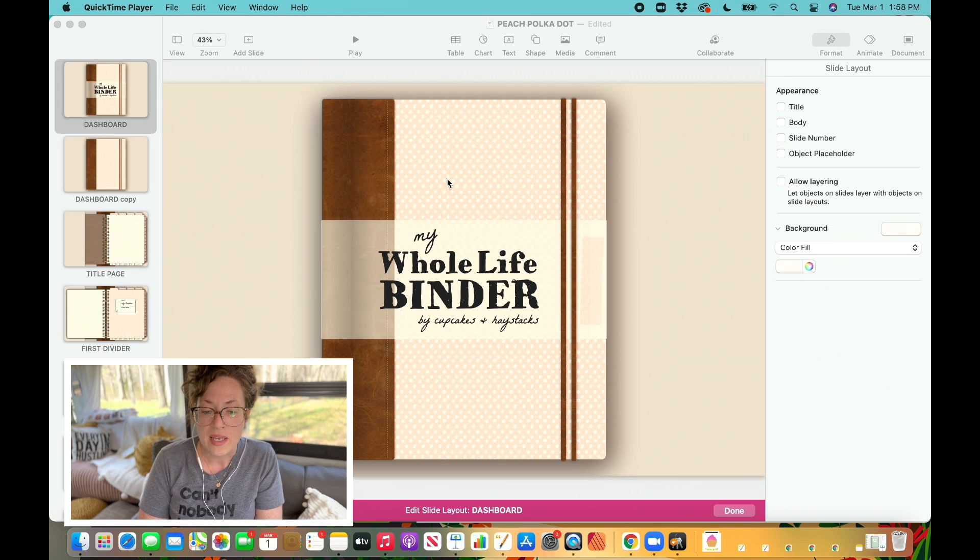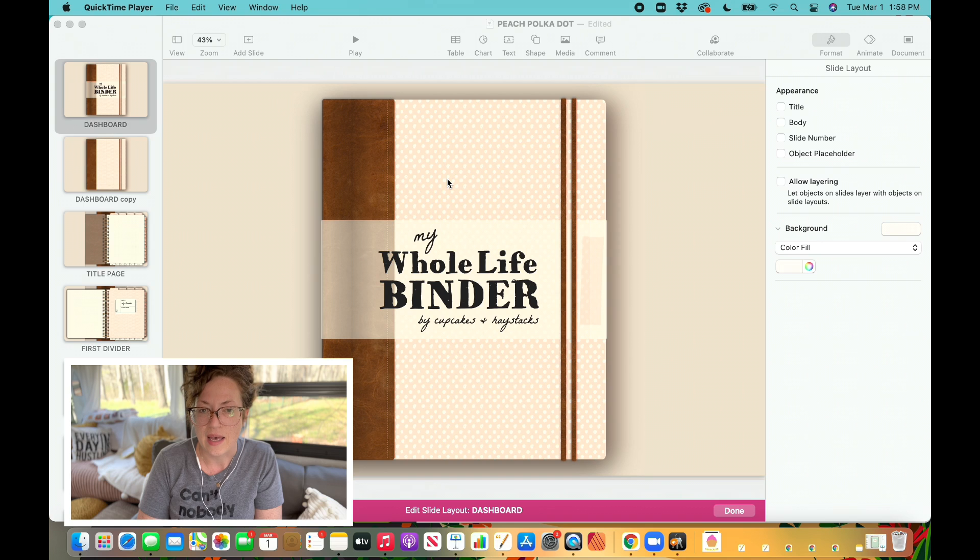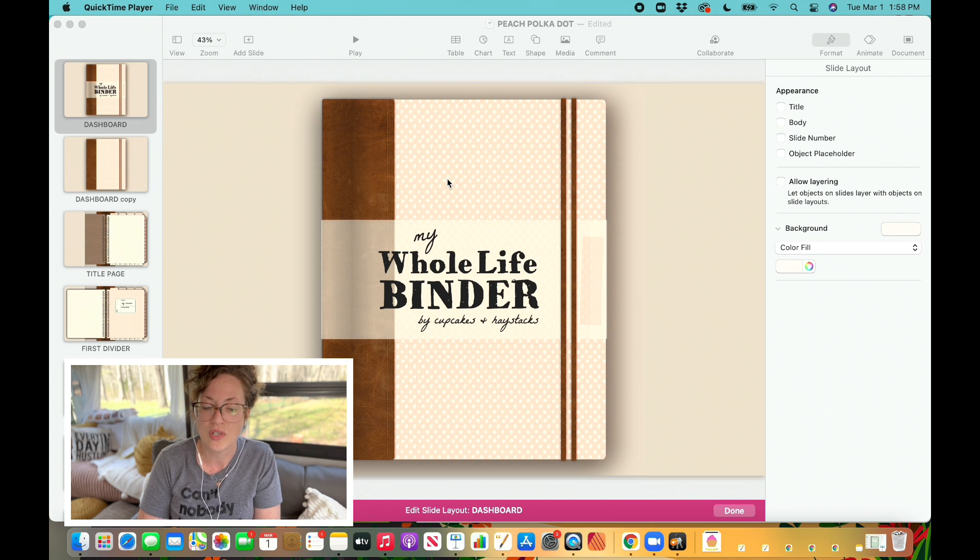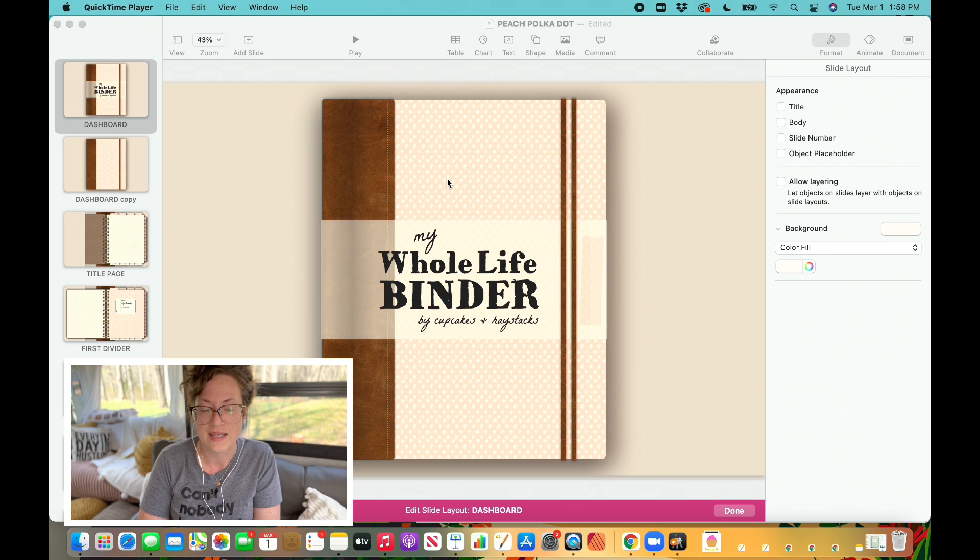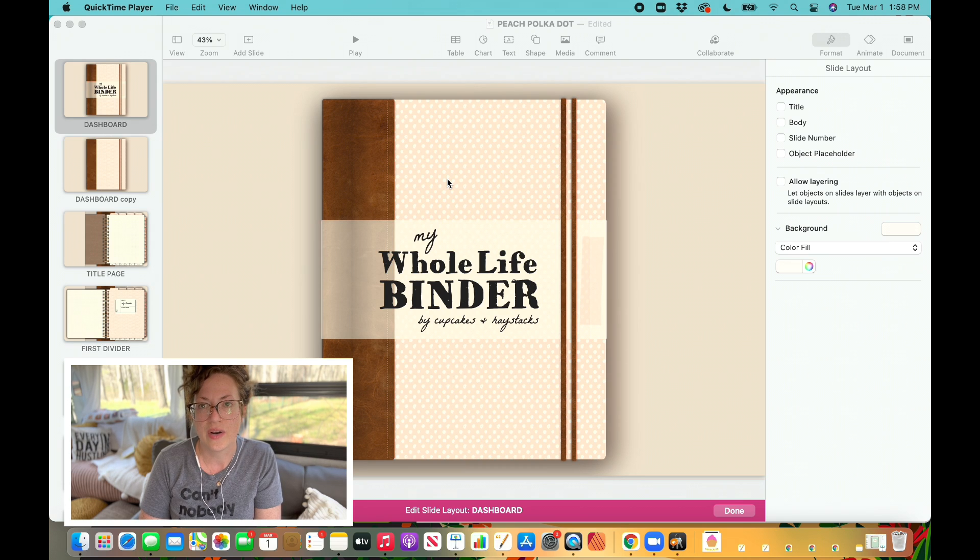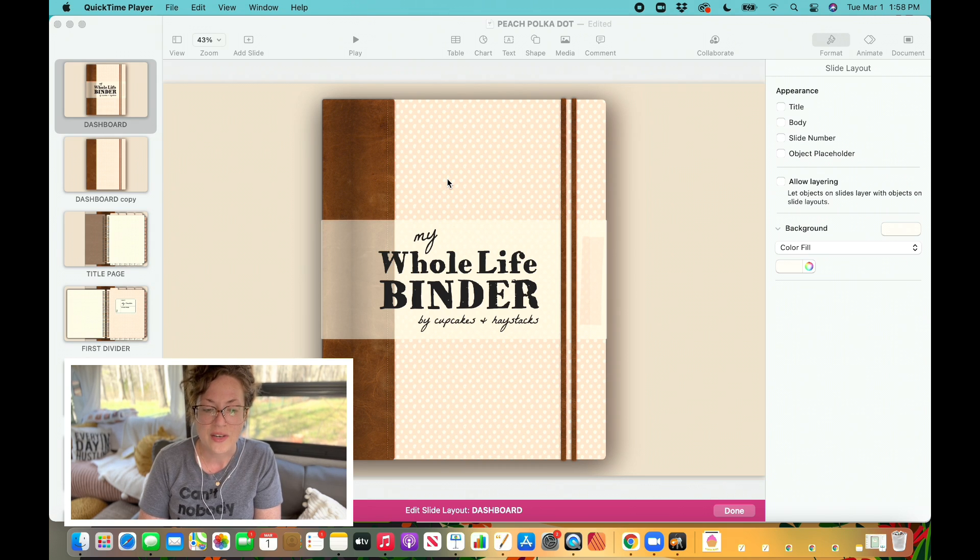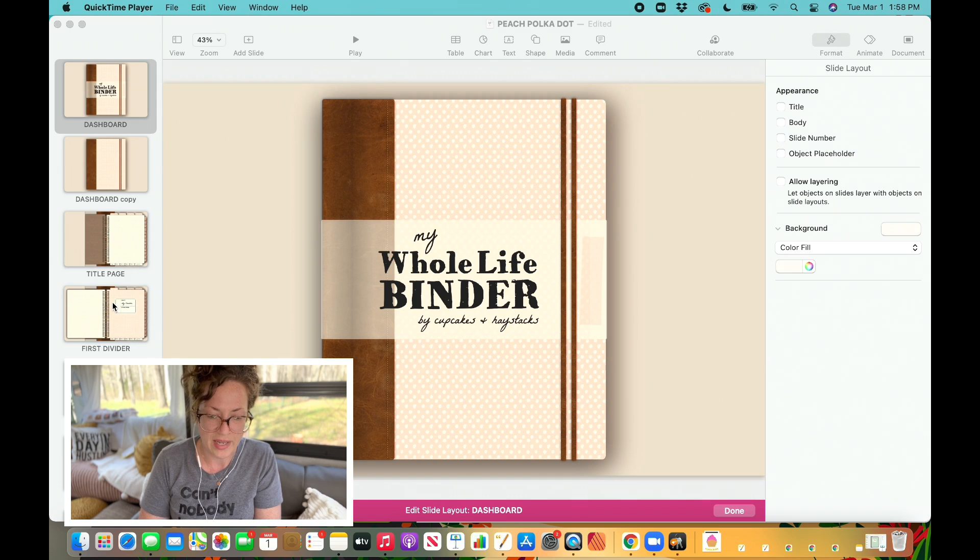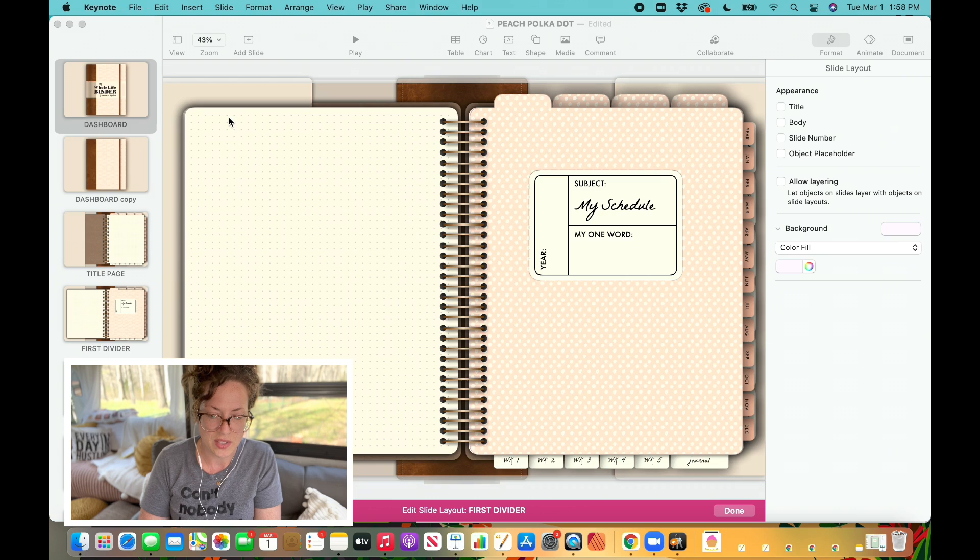Now about a year ago I created a design course for other female entrepreneurs that wanted to learn how to start their own digital planner businesses. In my course, The Extraordinary Digital Planner Design Course, I show you how to create landscape style digital planners just like what you see right here on the screen.